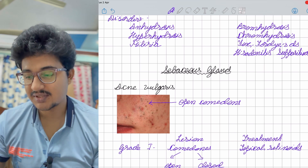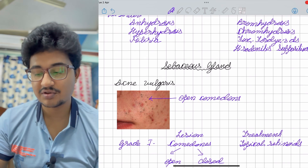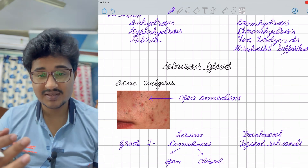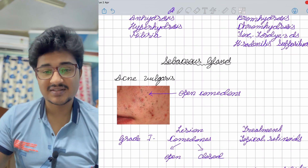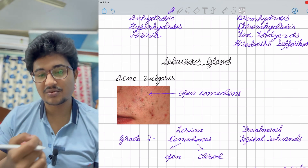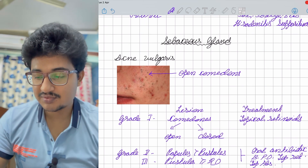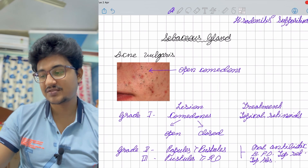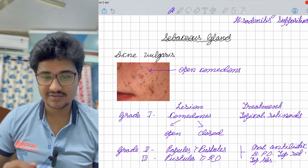Sebaceous gland: the main disorder is acne vulgaris. Grade 1 consists of only comedones — open comedones are blackheads because keratin is oxidized; closed comedones are whiteheads. Topical retinoids are the treatment for grade 1; no antibiotic is required as Propionibacterium acnes is not proliferating, only keratin blockage exists. Grade 2 has some infection with pustules forming. Grade 2 has more papules than pustules; grade 3 has more than 20 pustules.